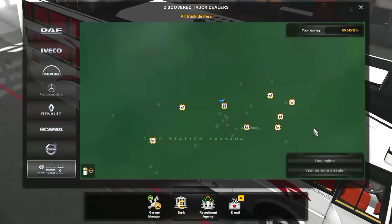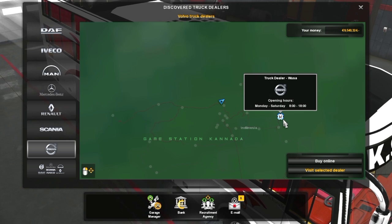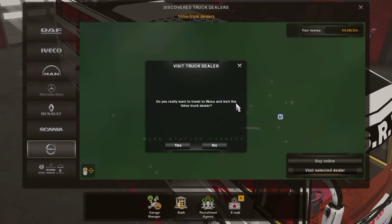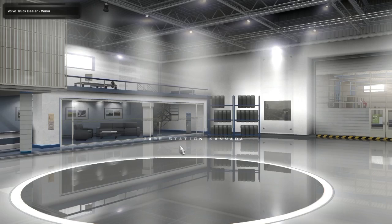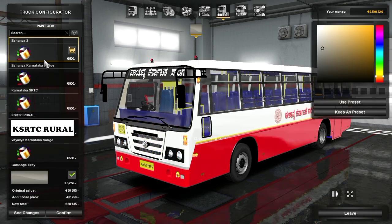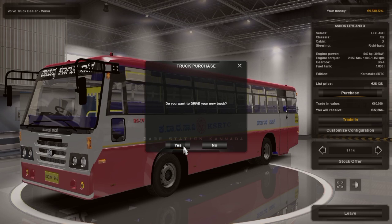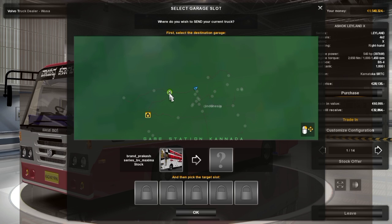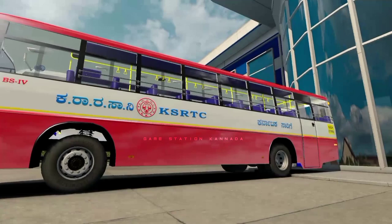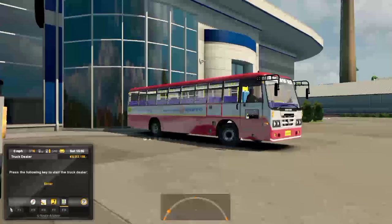Now we will activate the bus mod. We will select the Truck Dealer and select the whole dealership. We will tap Customize Configuration, customize the Truck Dealer, and confirm the customization. Click Confirm, then press Purchase. Click Yes and enter the pickup Dealer.